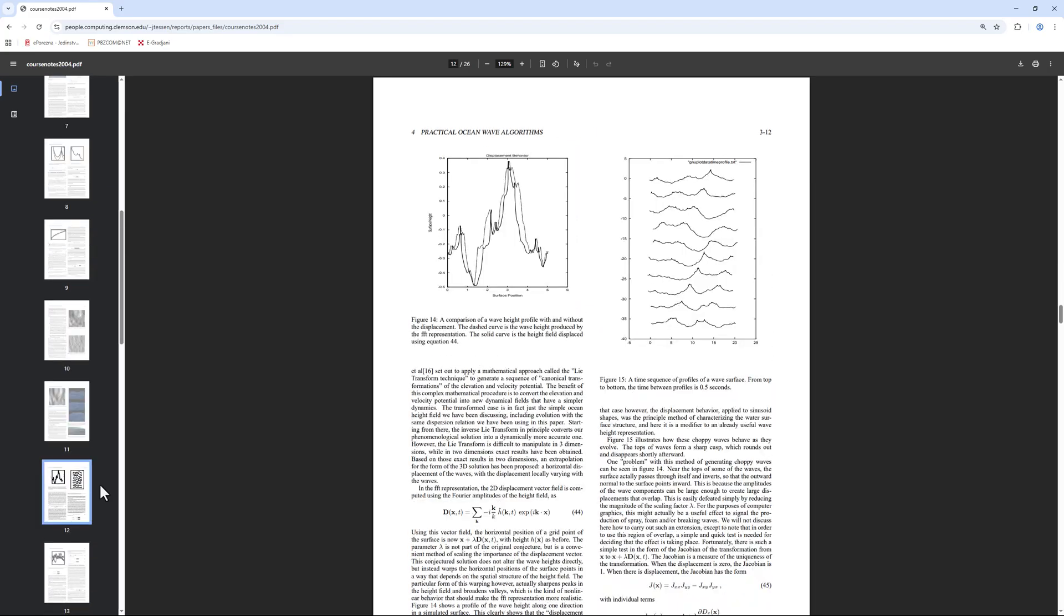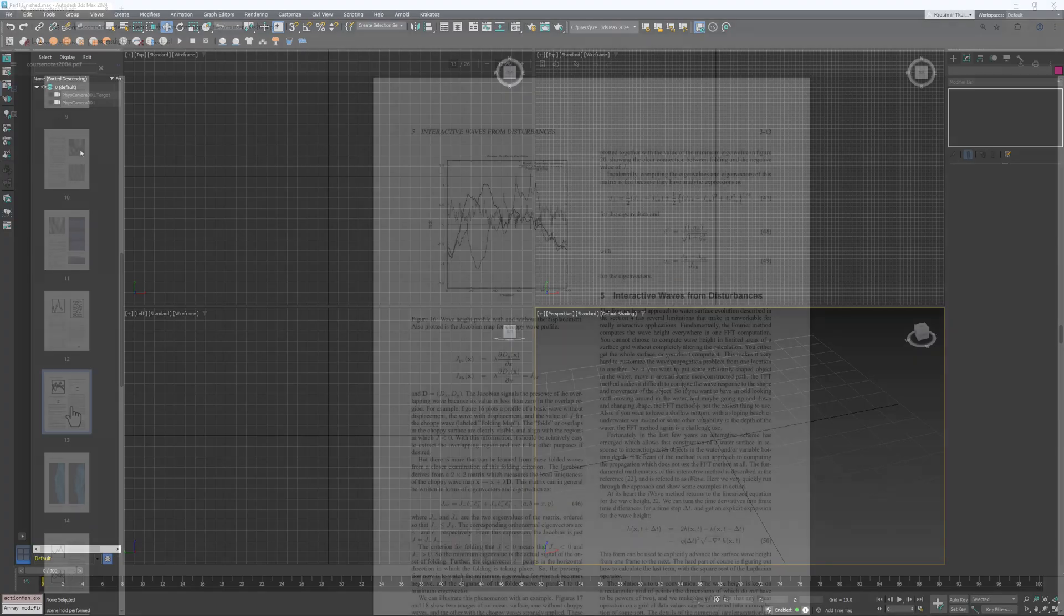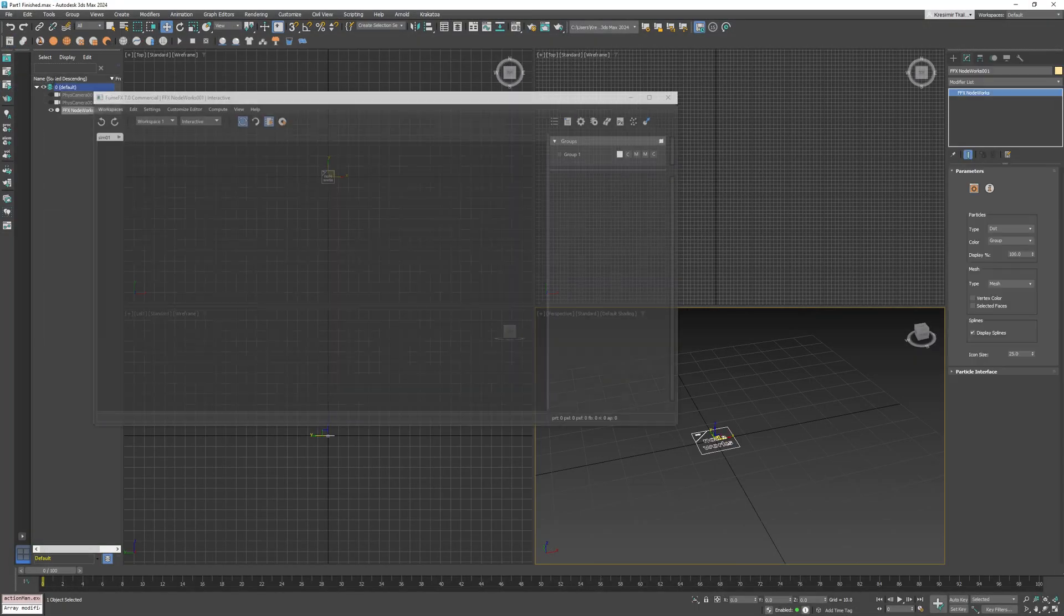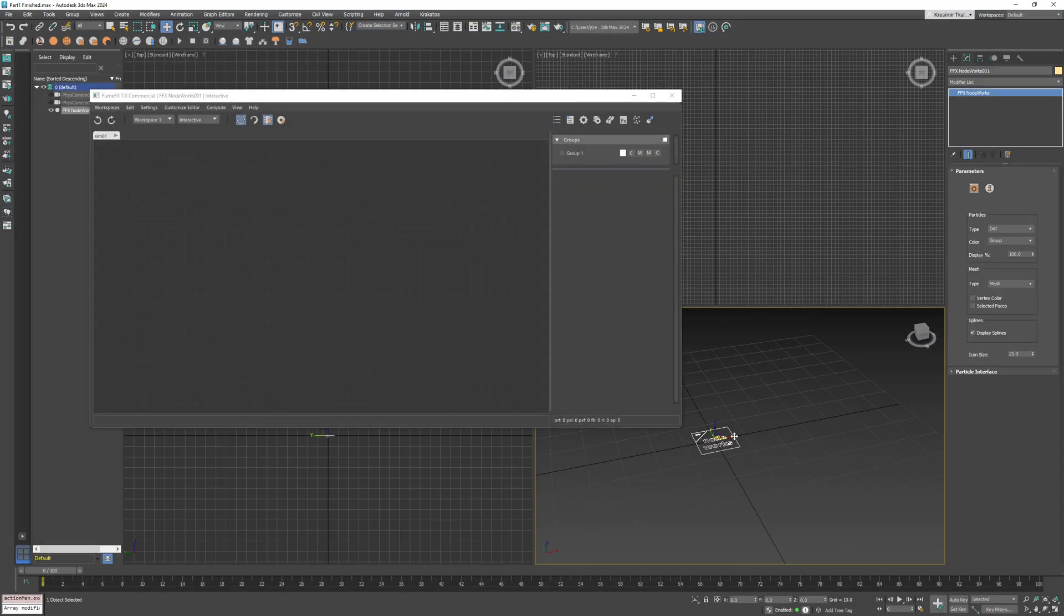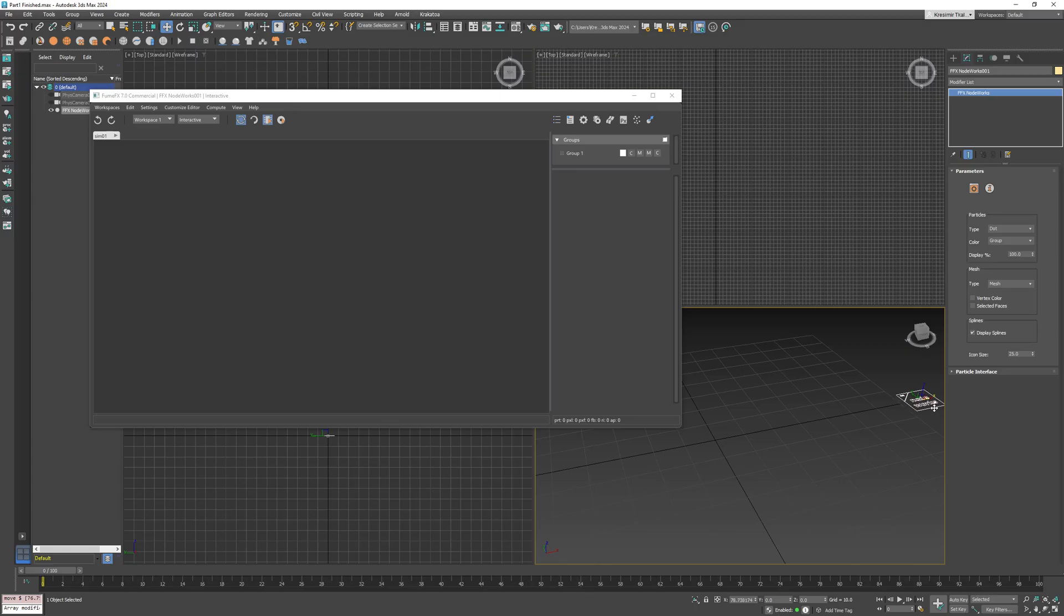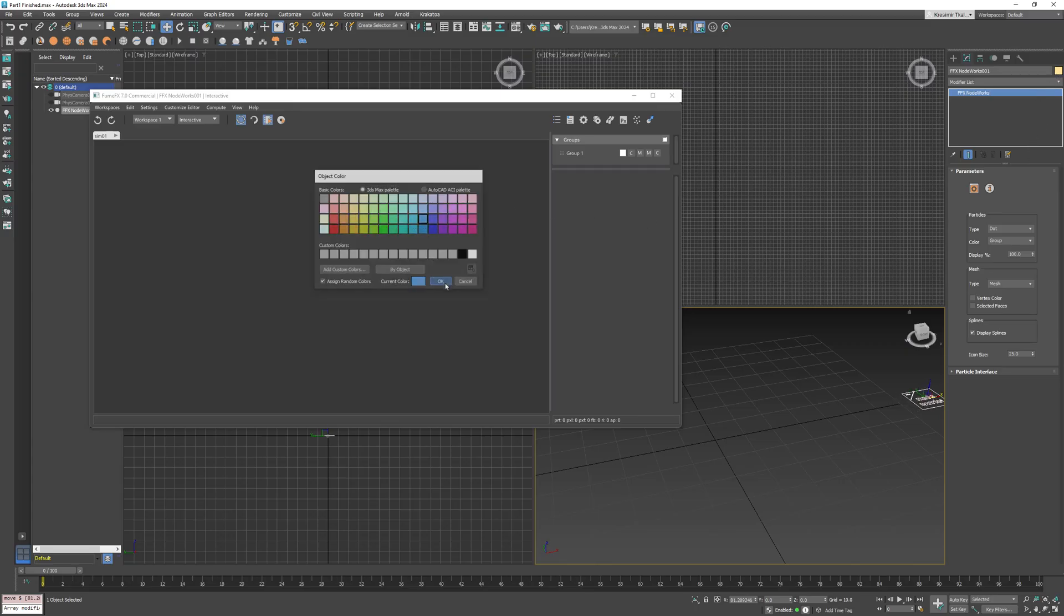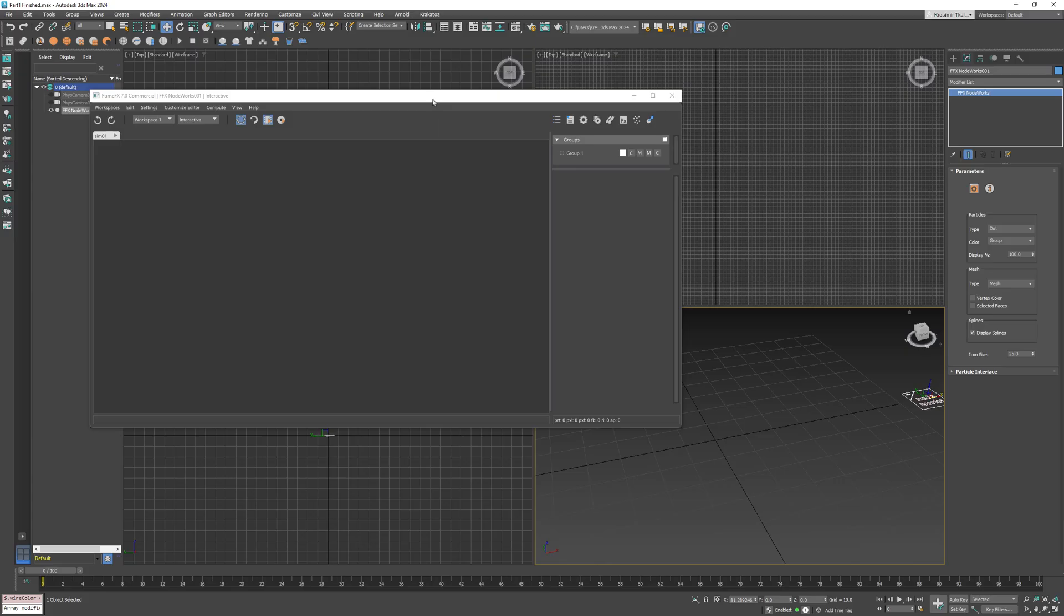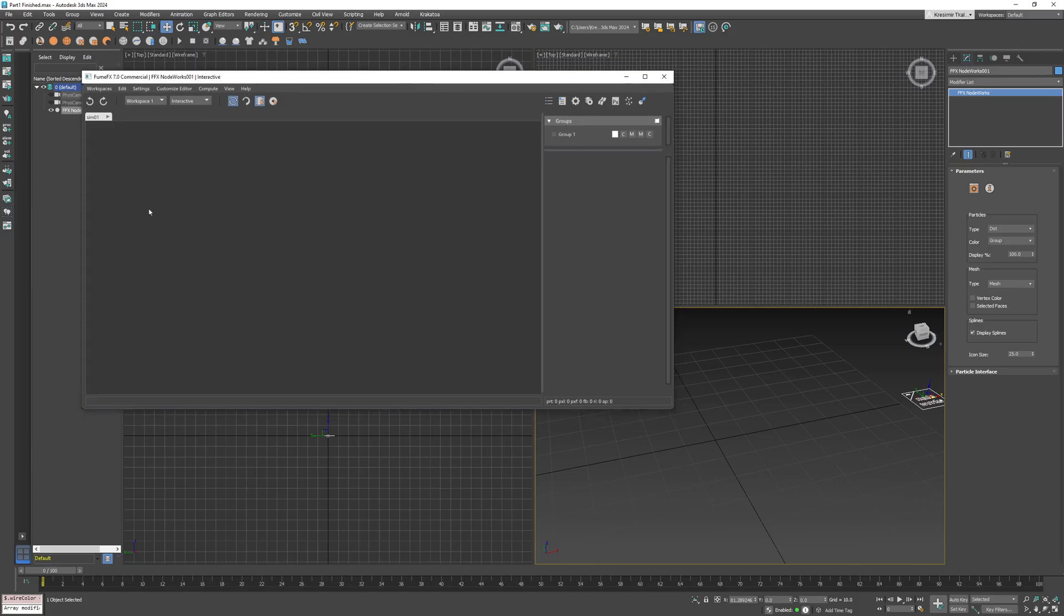Let's start by creating a Nodeworks in the scene. I'll just move the Nodeworks icon aside. When working with Nodeworks Ocean, the first and most important node is the ocean sim node. You can create it by right clicking and selecting it from the menu.